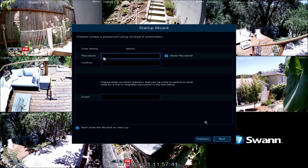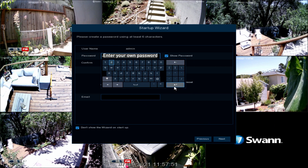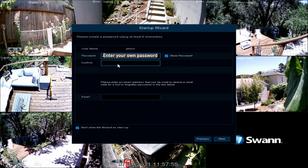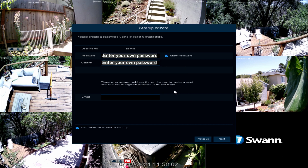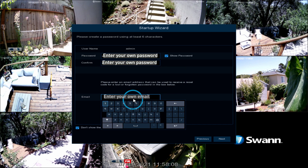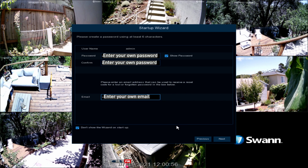Next, enter a new password with a minimum of 6 characters. Now enter it again to confirm it. Make sure to write the password down somewhere safe. Next, enter an email address to receive alerts, then select Next.